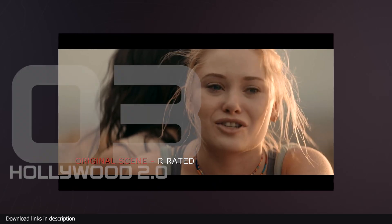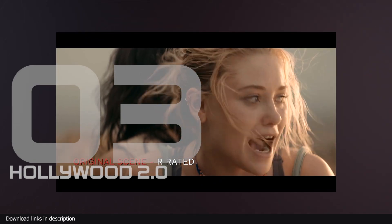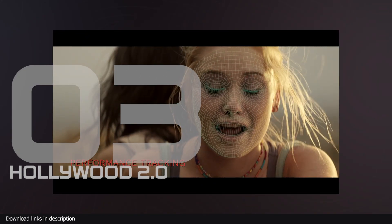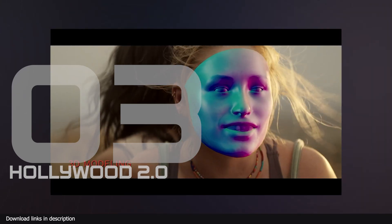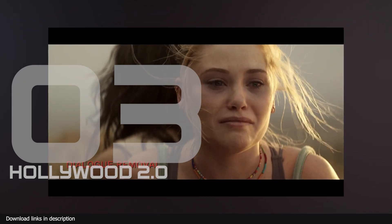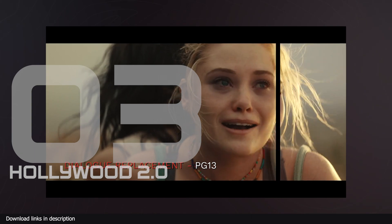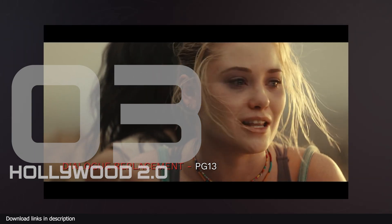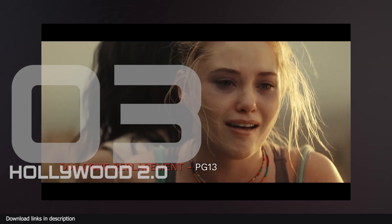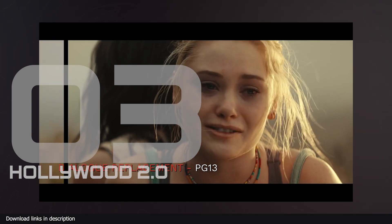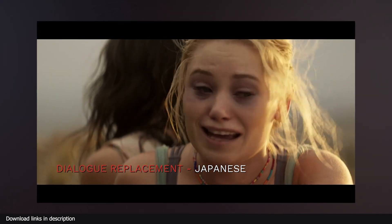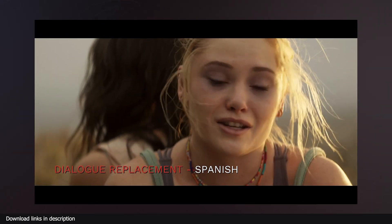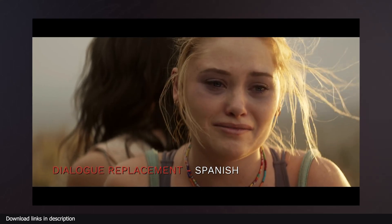Number three we have Hollywood 2.0. Do you need to translate your movie or short film into different languages? This AI does more than that. It's always easy to tell when a movie is translated because the lip sync is always off, but with Hollywood 2.0 that's a problem of the past. You can reskin your character's face to make them pronounce the words with correct lip sync thanks to the Hollywood 2.0 AI tool.